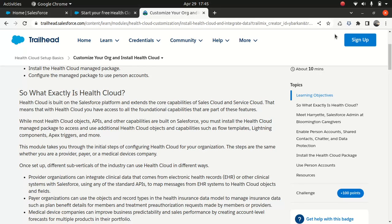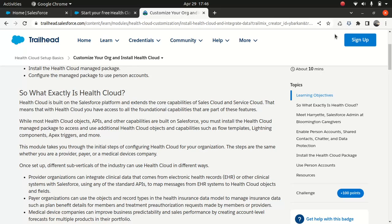So one more thing I just wanted to mention, which is very important, and you might find it interesting that Health Cloud is designed to be secure and it's compliant with HIPAA regulation and other industry standard, ensuring that patient data is protected. So most of the medical industry, they might be hesitant to use a product which is not HIPAA compliant. So at least in this case, the Health Cloud is compliant.